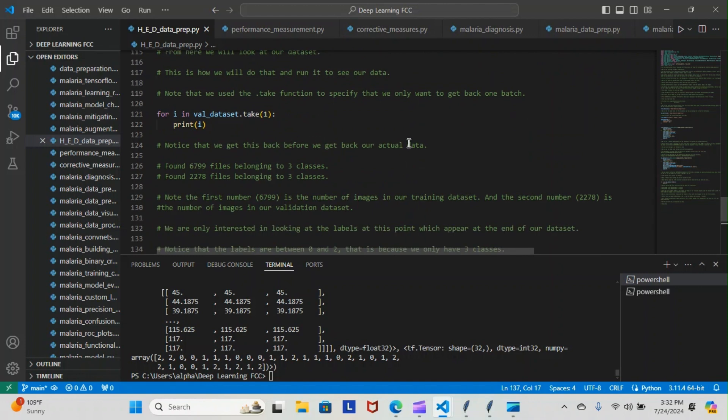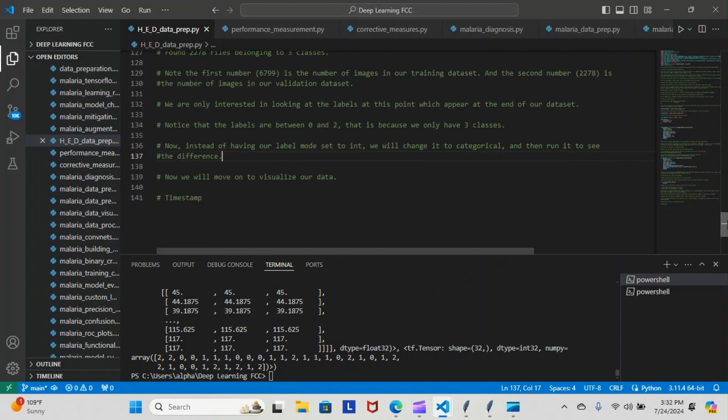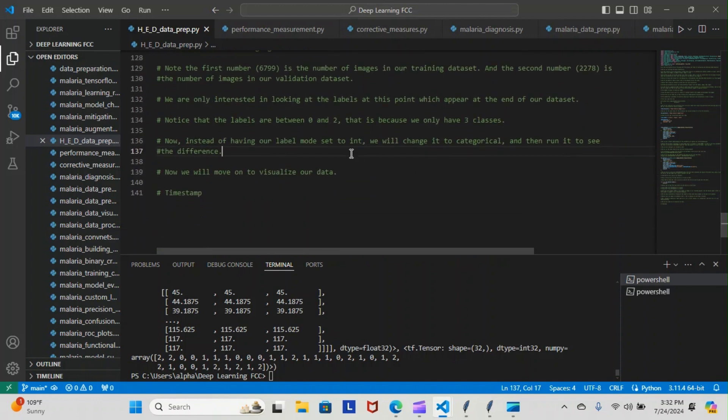Notice that we get this back before we get back our actual dataset: found 6799 files belonging to three classes and found 2278 files belonging to three classes. The first number is going to be for the images in our training dataset and the second number is going to be for the images in our validation dataset.